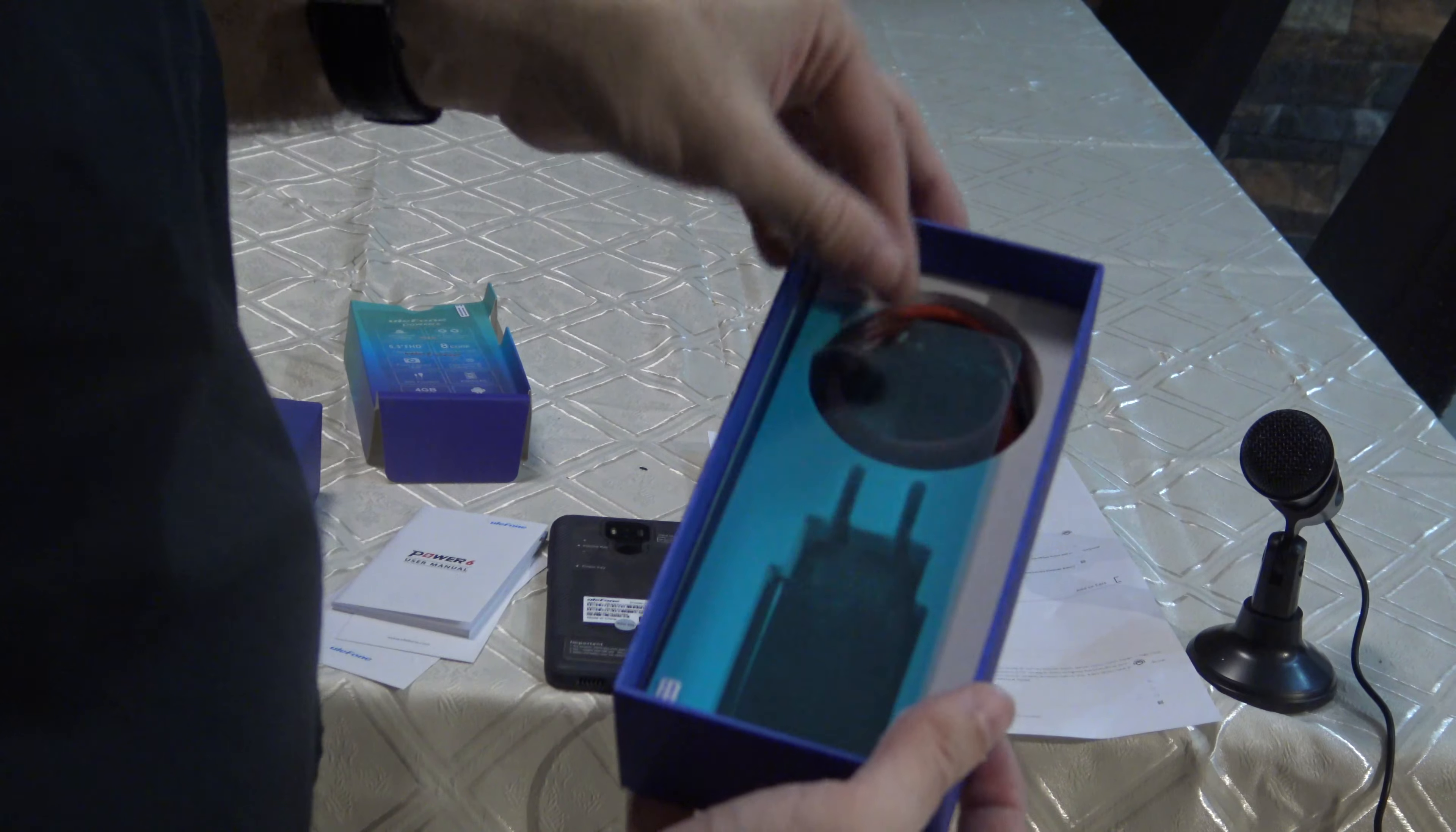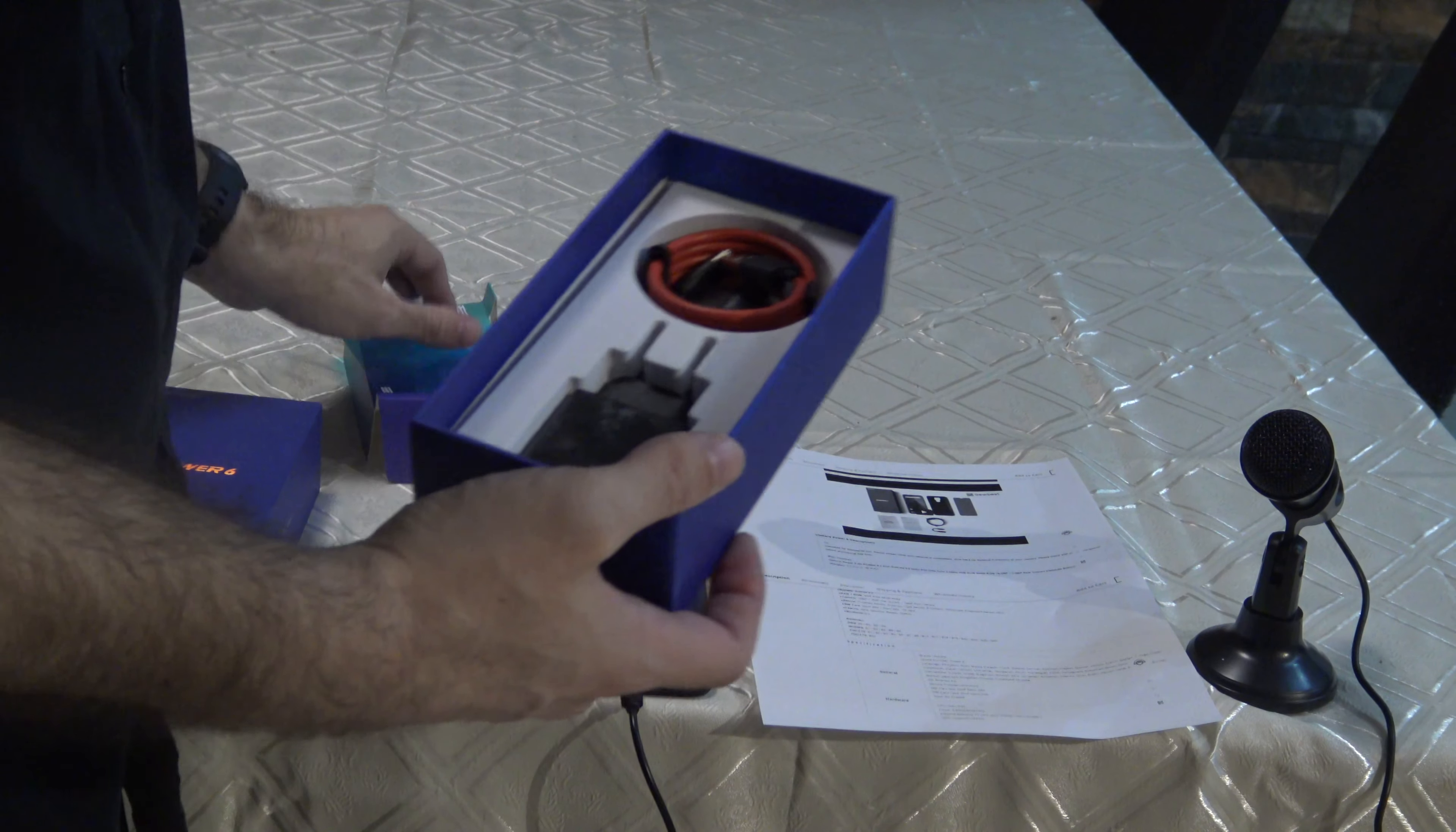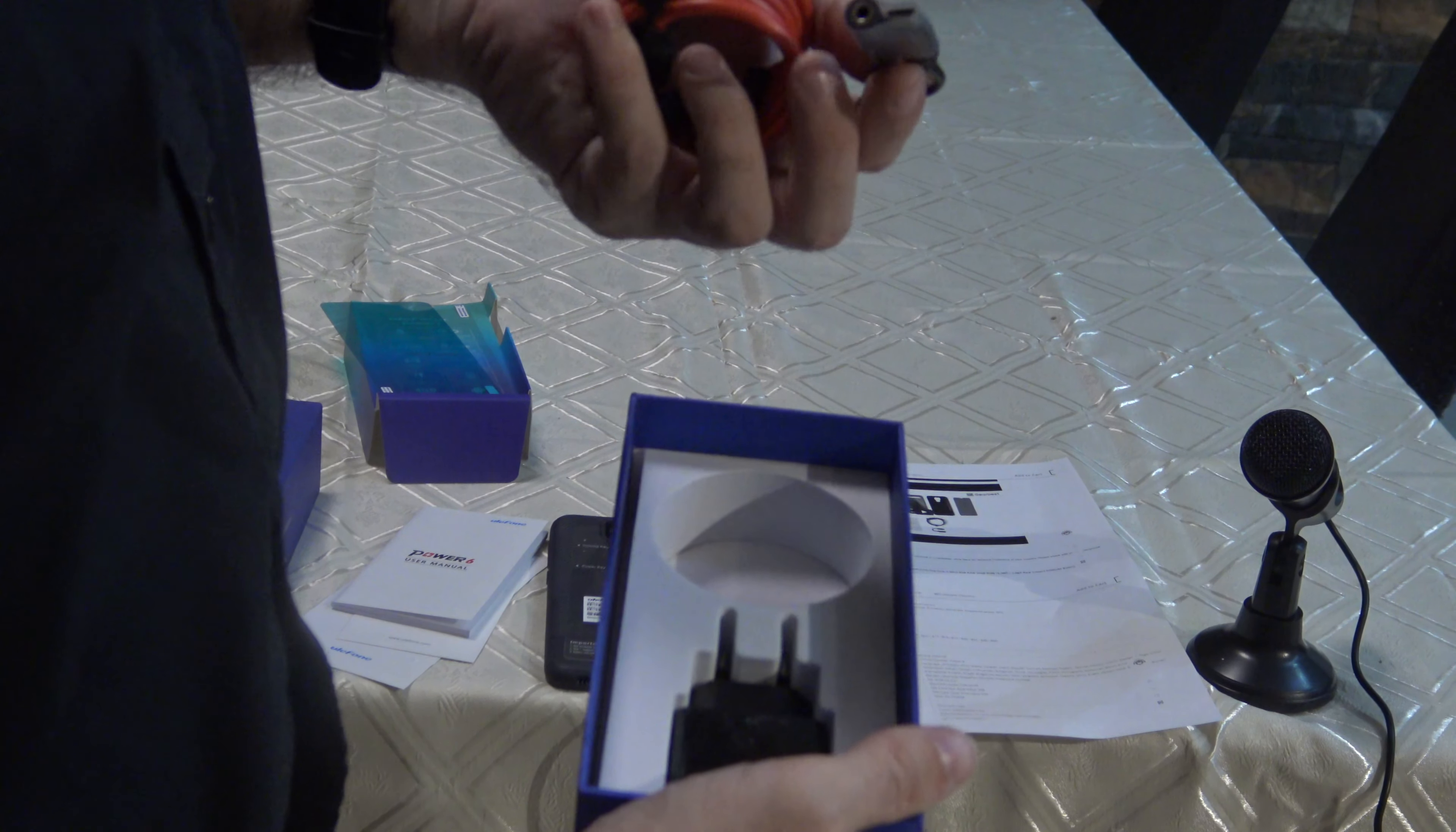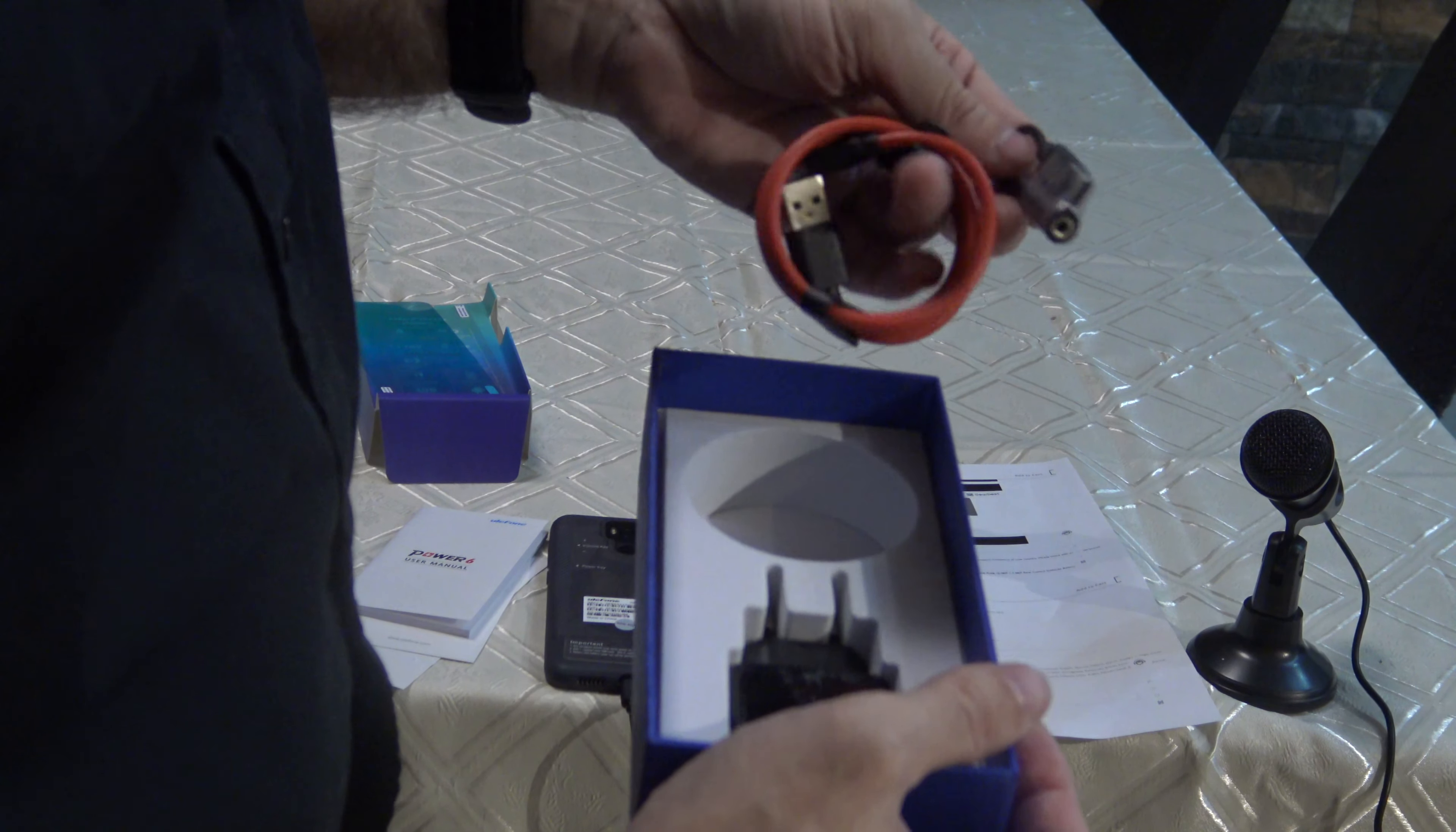There's another pair of glass protection screen protector. It's already applied to the phone. This is the cable, and this is the connector from USB-C to 3.5mm.